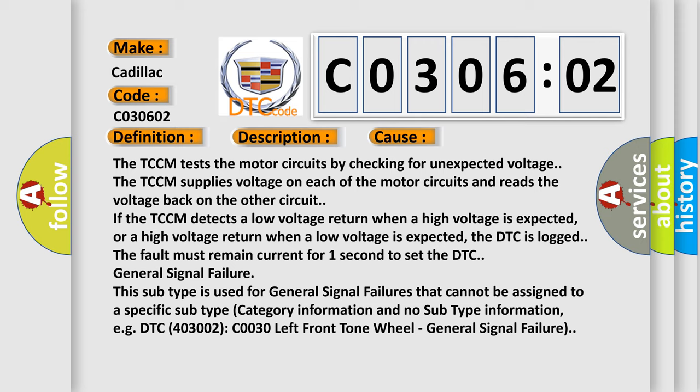General Signal Failure. This subtype is used for general signal failures that cannot be assigned to a specific subtype category information and no subtype information, e.g.